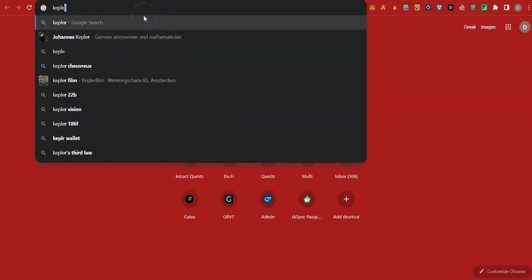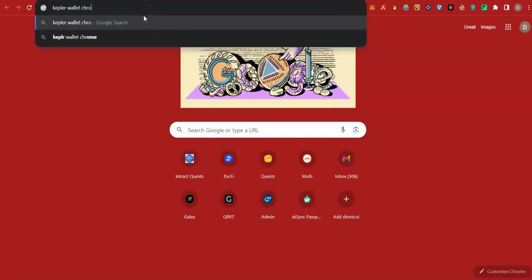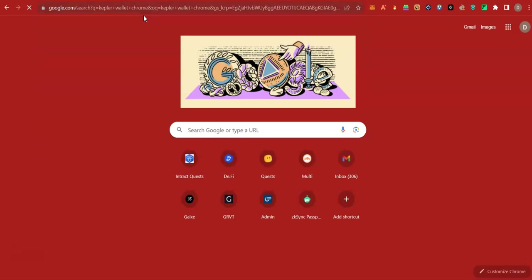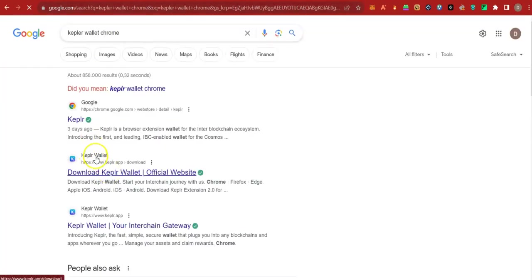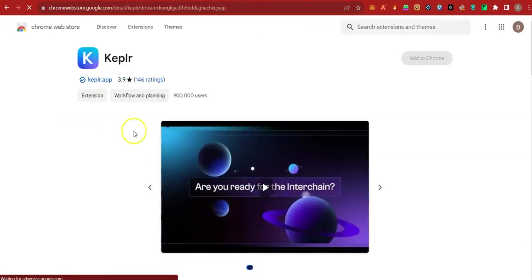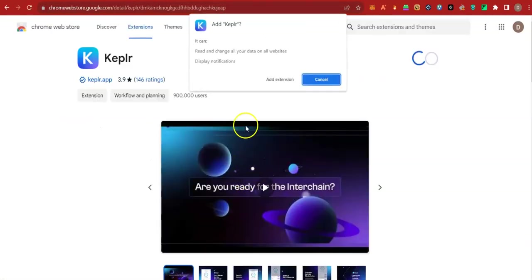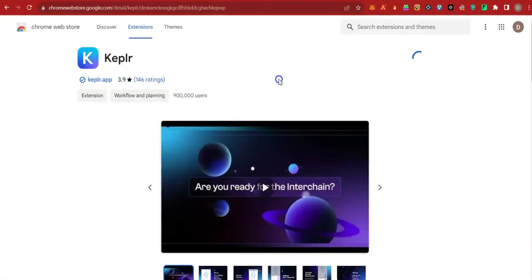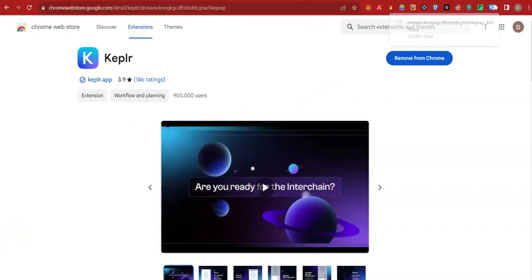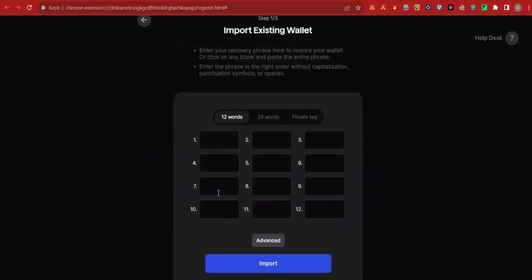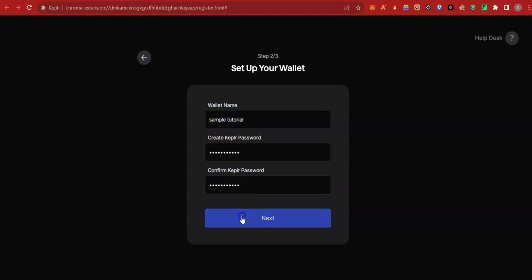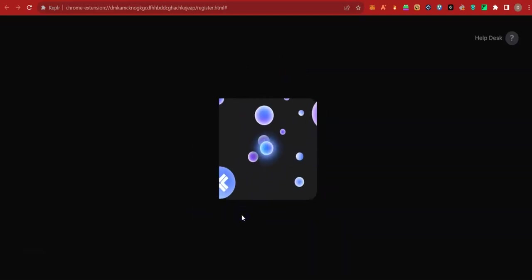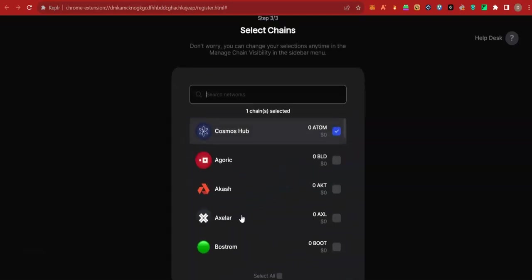Search for Kepler wallet for Chrome. It also has a mobile app. In case you want to use the mobile, you could download any of them. After importing your seed phrase, name your wallet, select password, import, and then complete the import.